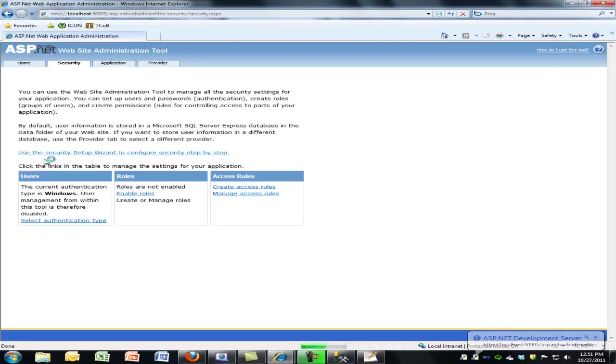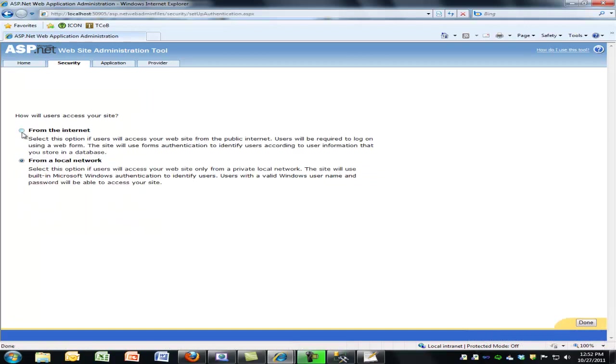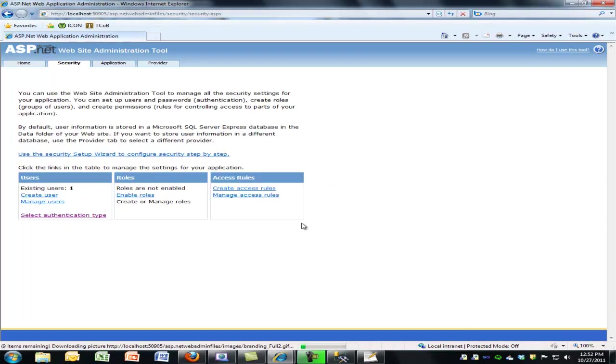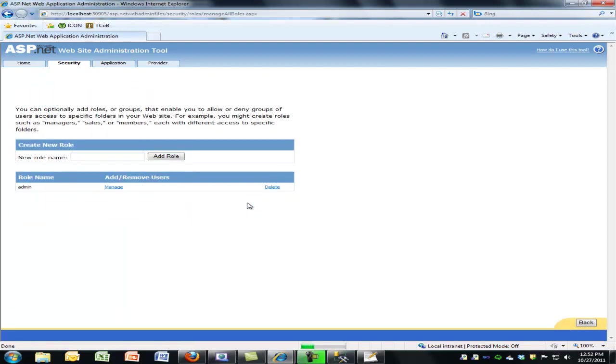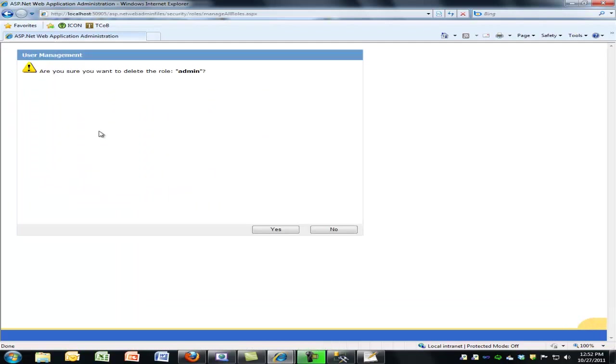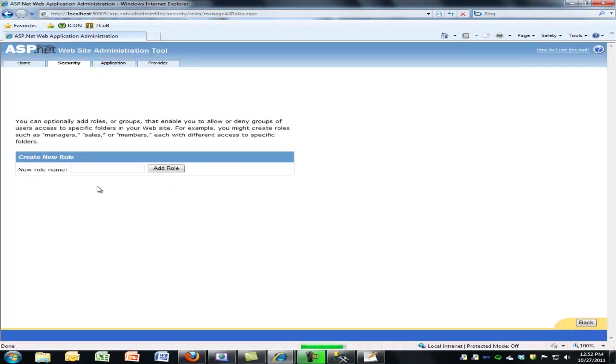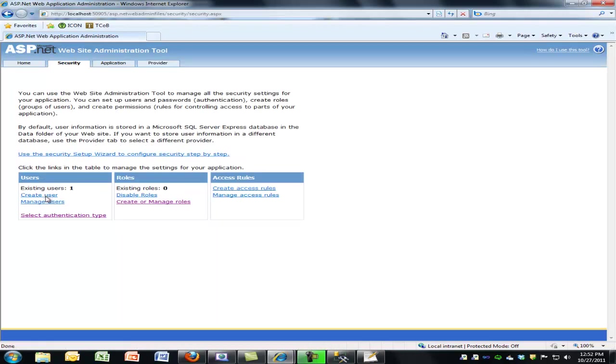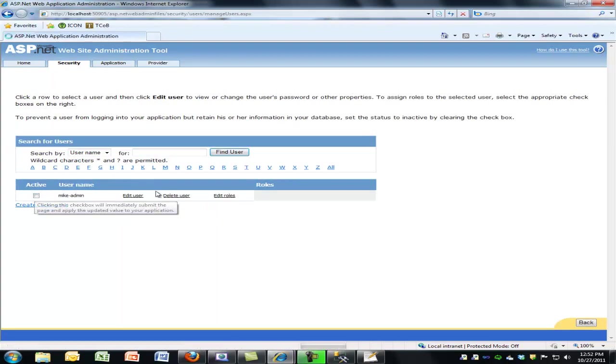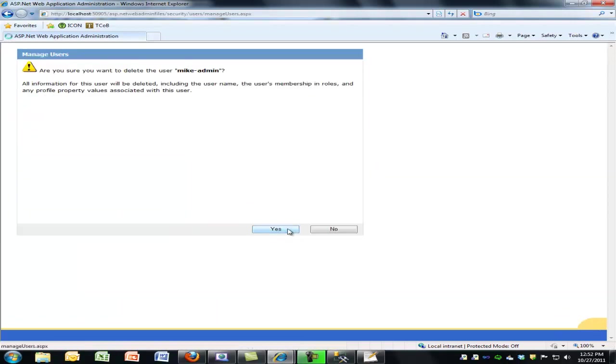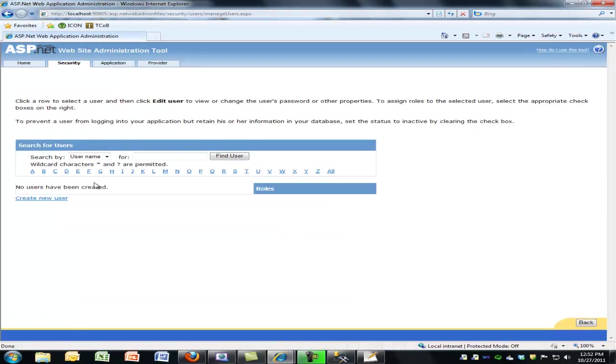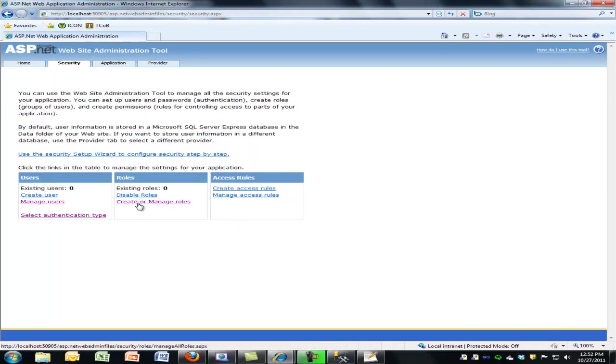So security, I need to, this is using Windows. I need to switch over to forms-based, so from the internet. Roles are not enabled, so I'm going to enable roles. As soon as I enable roles, I can see there's already one in there. So I'll just clean that up. And I will go ahead and just clean up the users as well, so I'm back at a known good. And again, those were in there because I'd been using this database for a test earlier. But right now I'm back, roles are enabled, but I have zero in both.